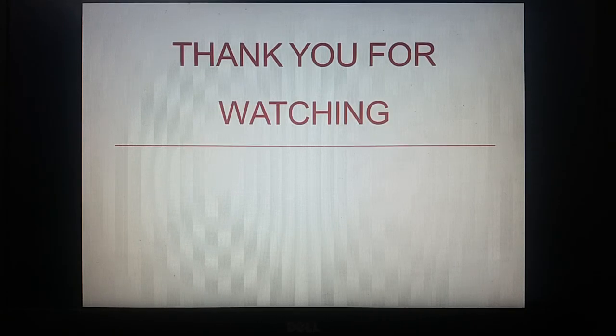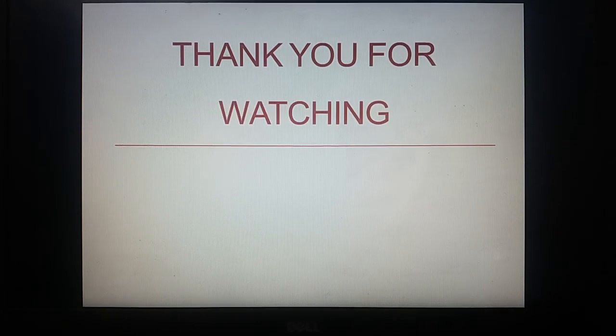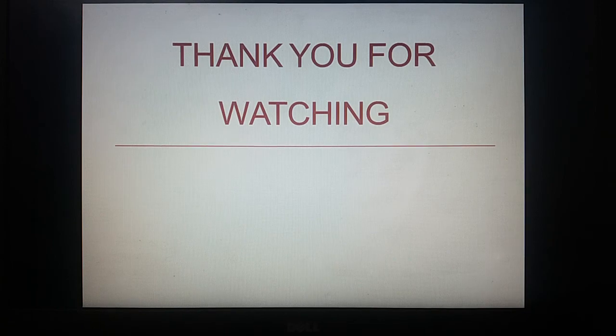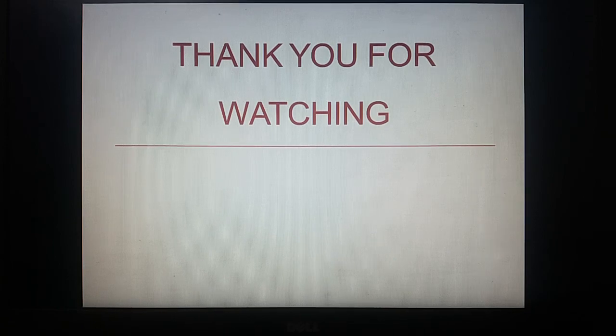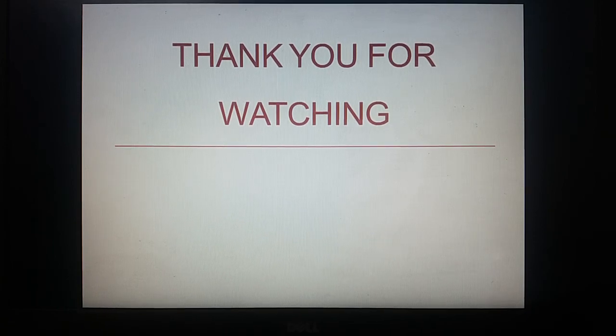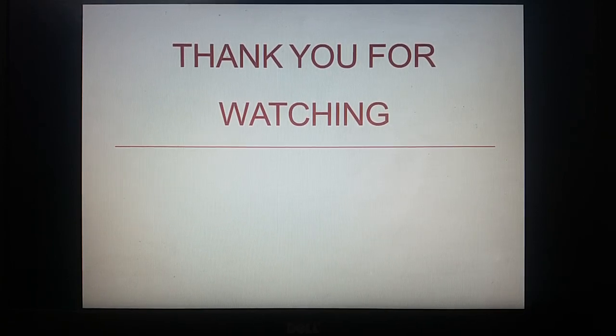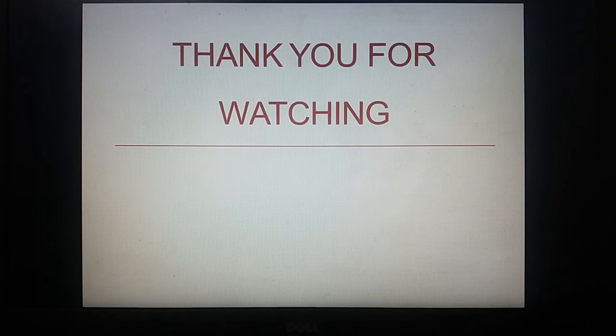Thank you for watching this video. Please like this video and subscribe to my channel and press the bell icon to get further notifications.